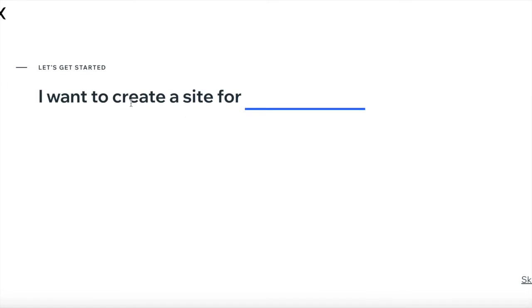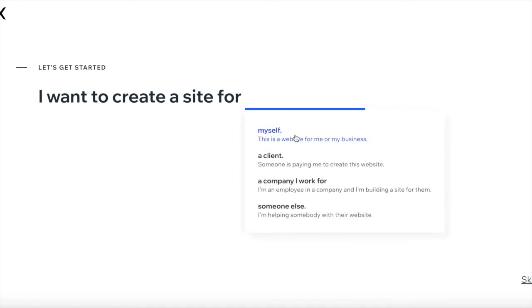The first question Wix asks is: who do you want to create a site for? Yourself — a website for you or your business. A client — if someone is paying you to create this website. A company you work for — if you're an employee building a site for them. Or someone else — if you're helping somebody with their website. I'll go ahead and click on myself.